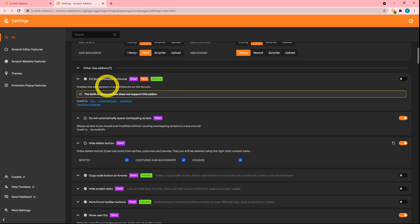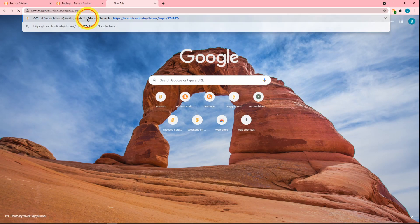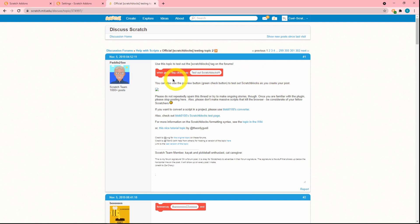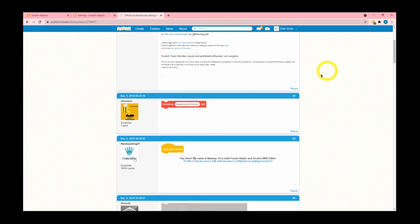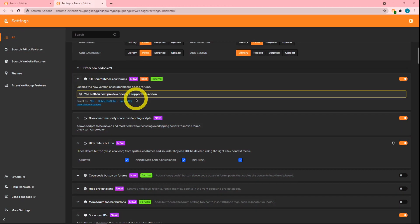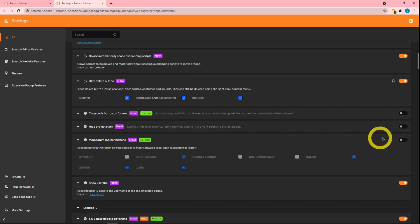Next up is '3.0 Scratch blocks on forums.' If I head to the official Scratch blocks testing topic, you can see that the blocks are no longer 2.0 — this is 3.0. I'll definitely have this enabled since I don't feel like being stuck in the past. I actually kind of like 3.0's design better than 2.0.